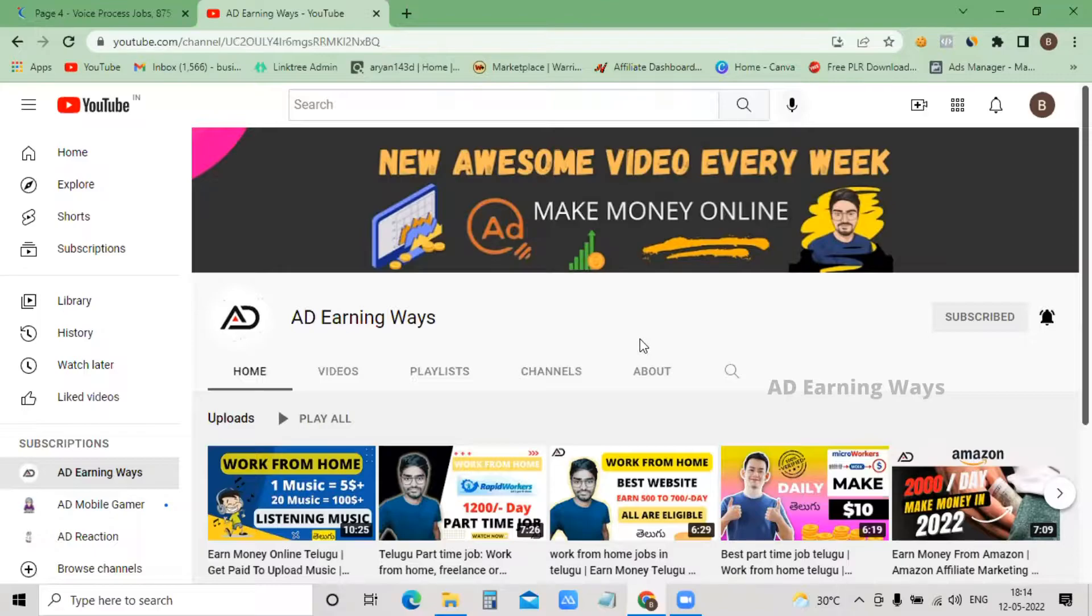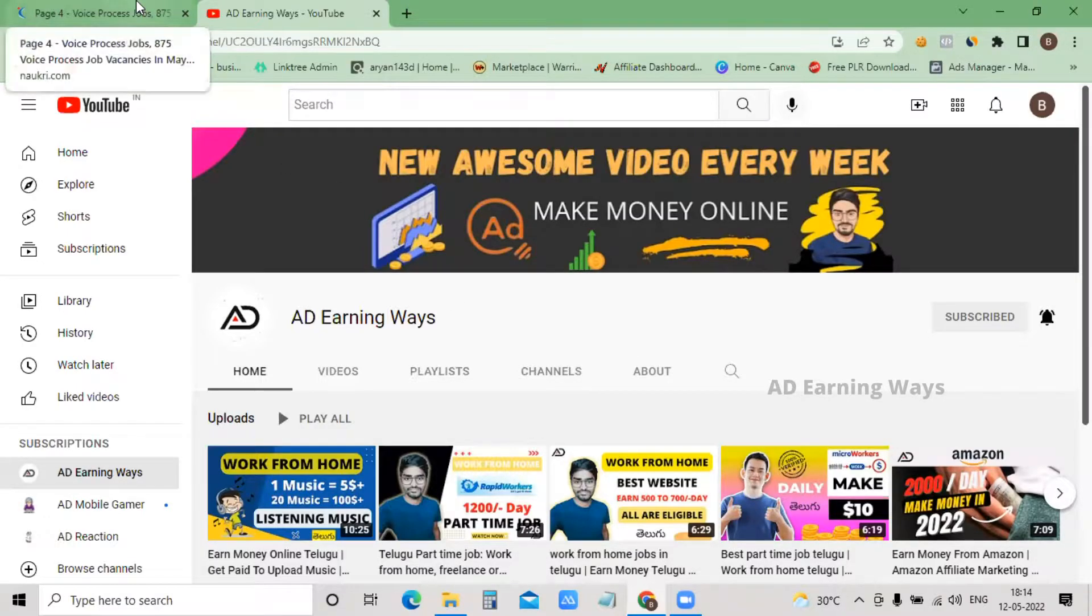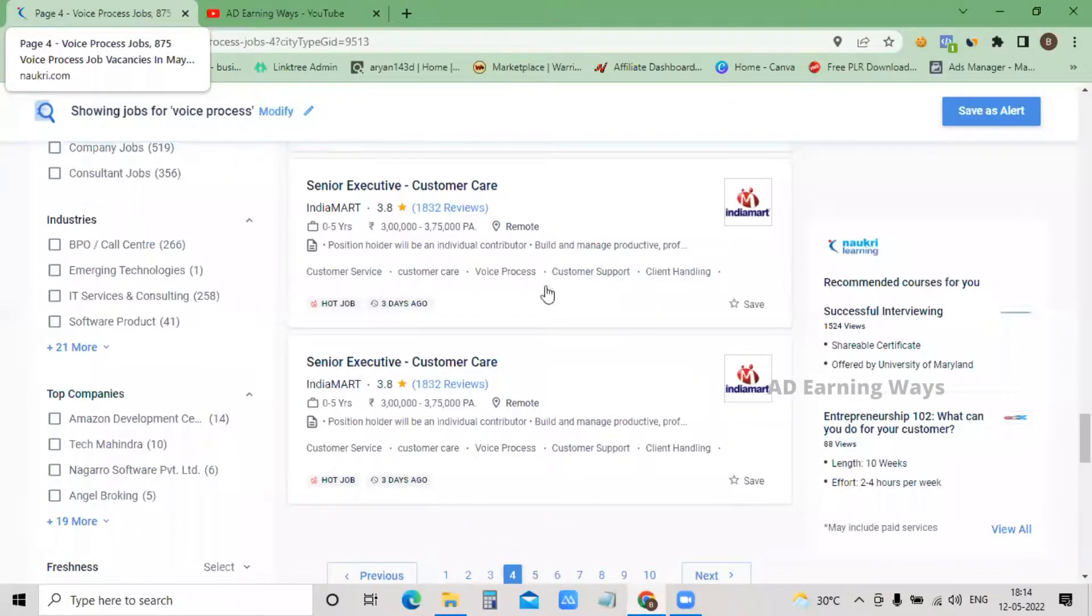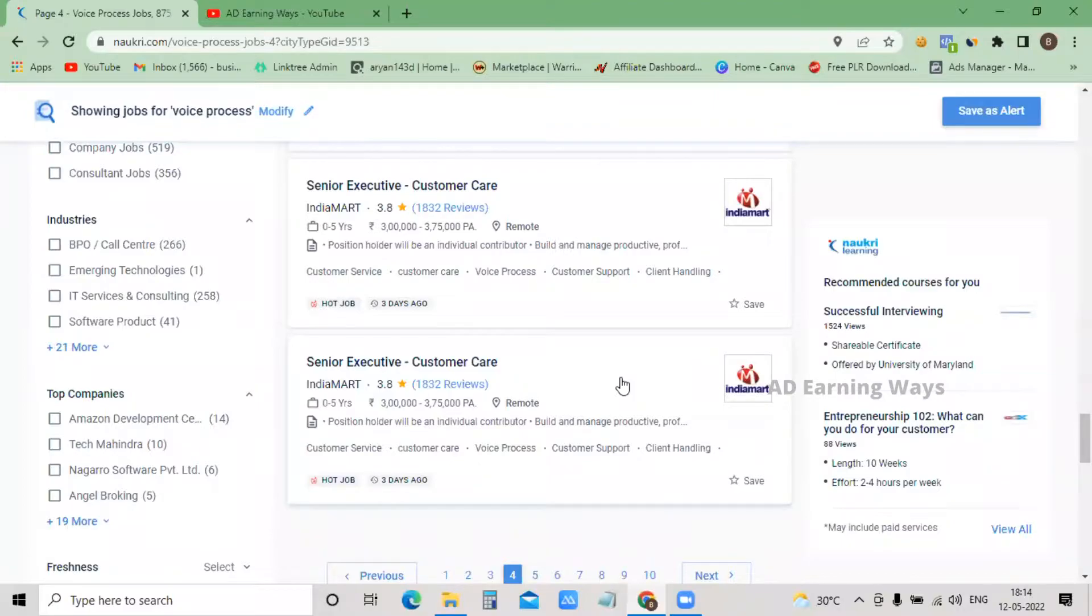I will be talking about a company in this video. It will take some time to explain the company. I will be talking about India Mart, which many of you may already know about.